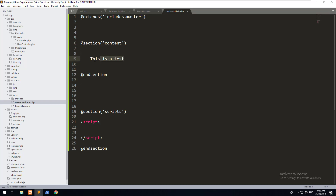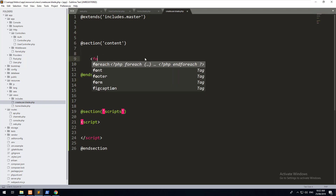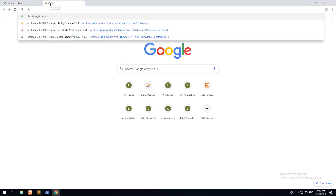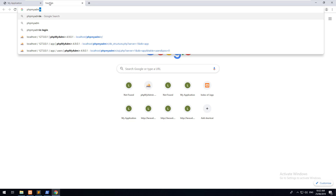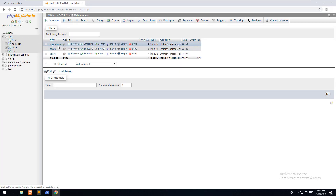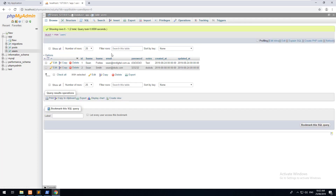Now that we have a working view, let's go back and create our form. We'll open the form tags and consider what information we need to store in the database. Looking at the database we can see the fields: fname, lname, email, password, and notes.